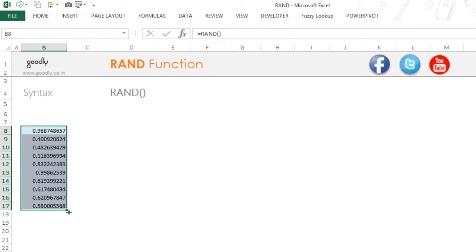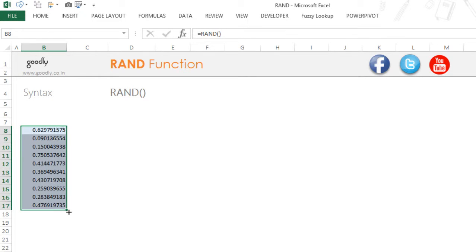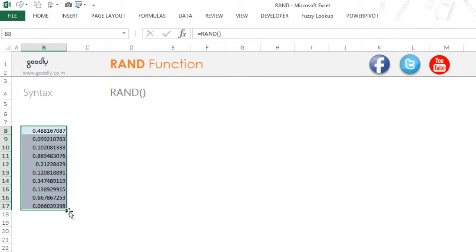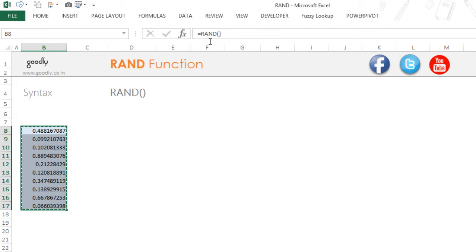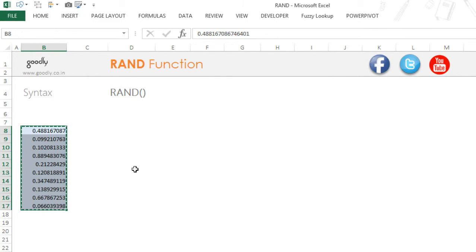You can keep pressing the F9 key and this will keep getting refreshed. If you want to stop the refresh, you'll have to do a paste special. So Ctrl+C to copy these numbers, then do a paste special and paste only the values.